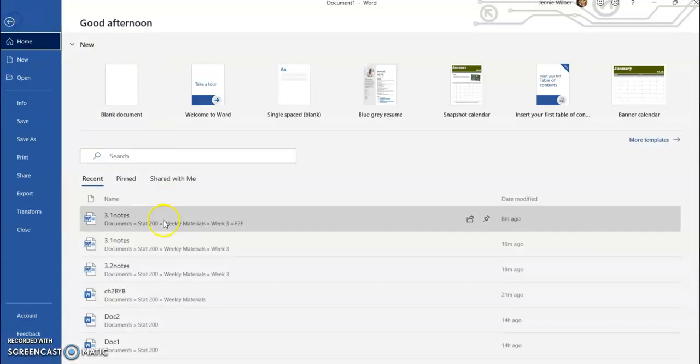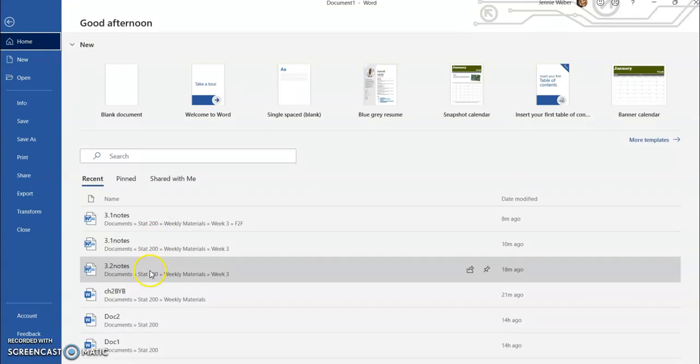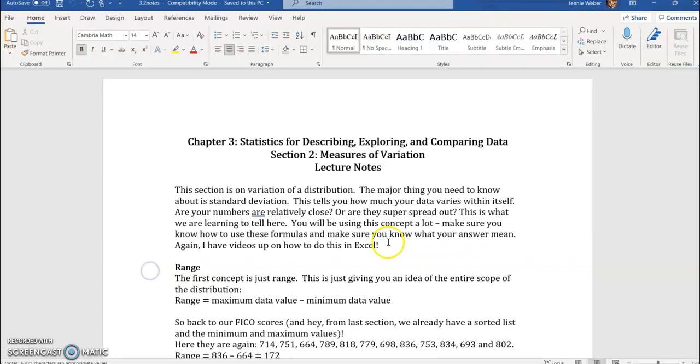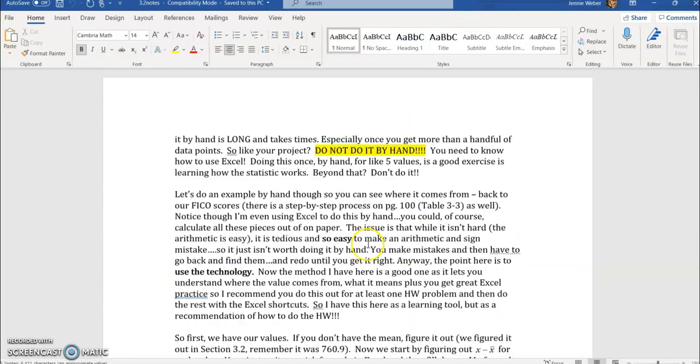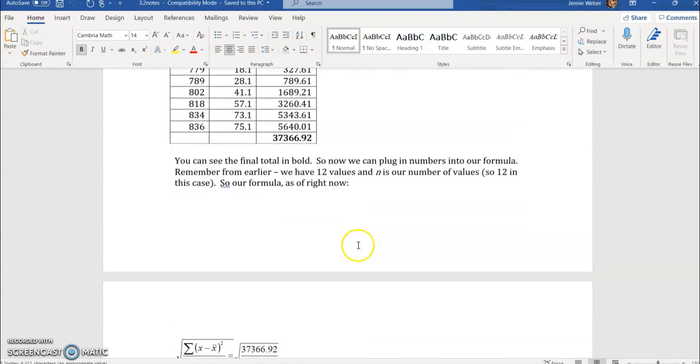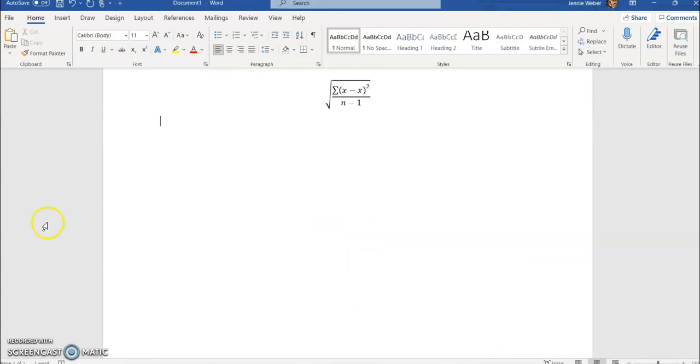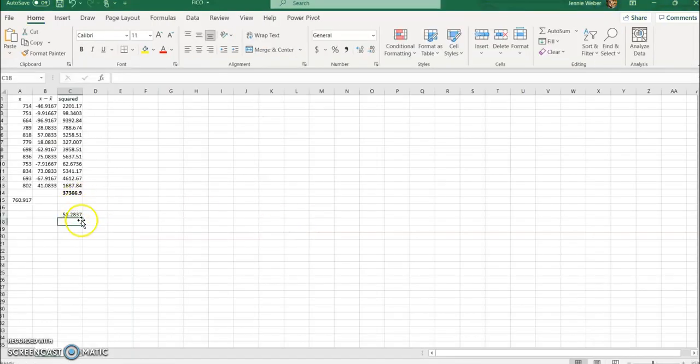Let me see here, let me make sure, but that should be the exact same answer I got here. Yep, exact same answer I got here.